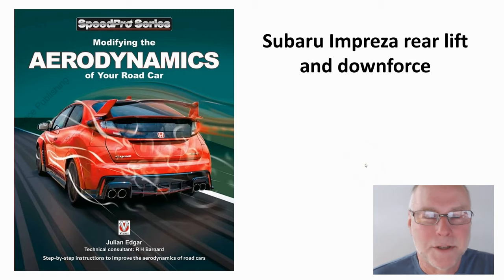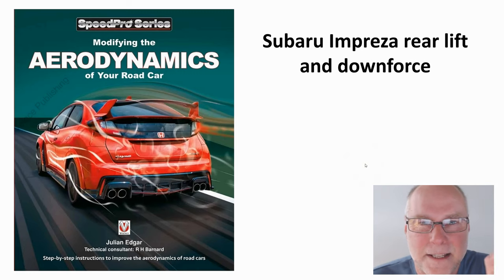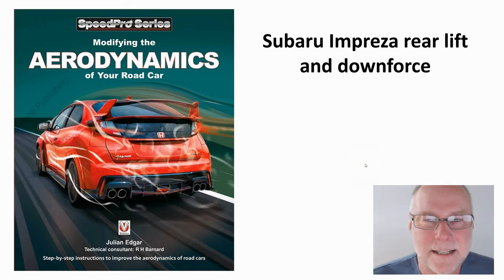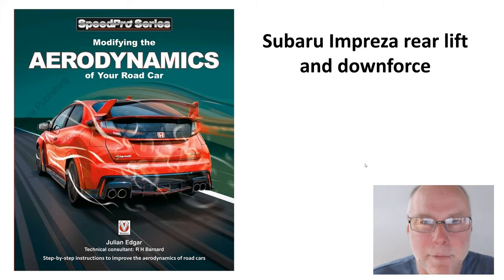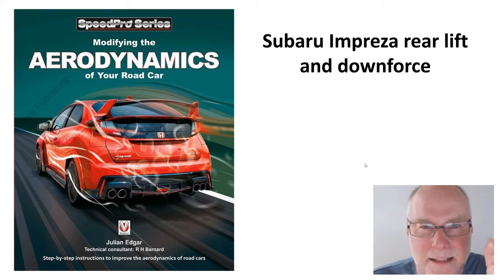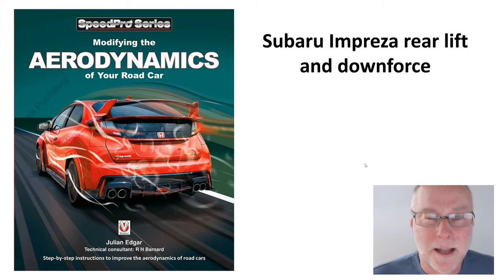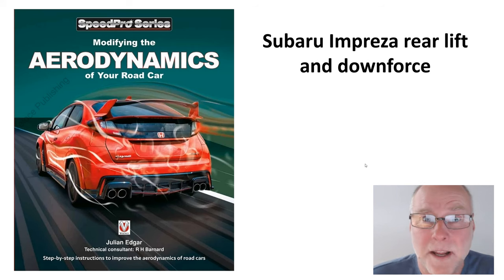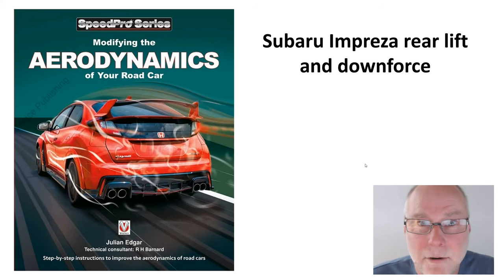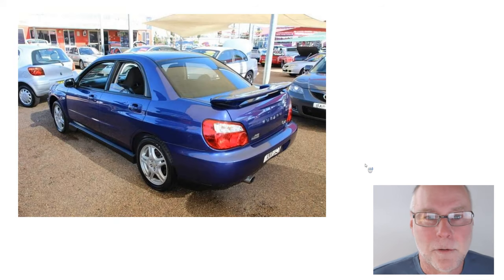What I want to do in today's video is talk about some of the tests that I recently did on a Subaru Impreza to measure if the standard spoiler creates downforce, or if a big wing creates downforce.